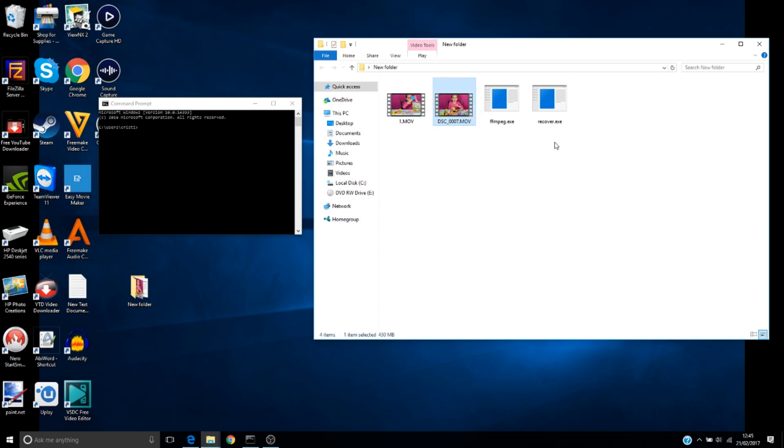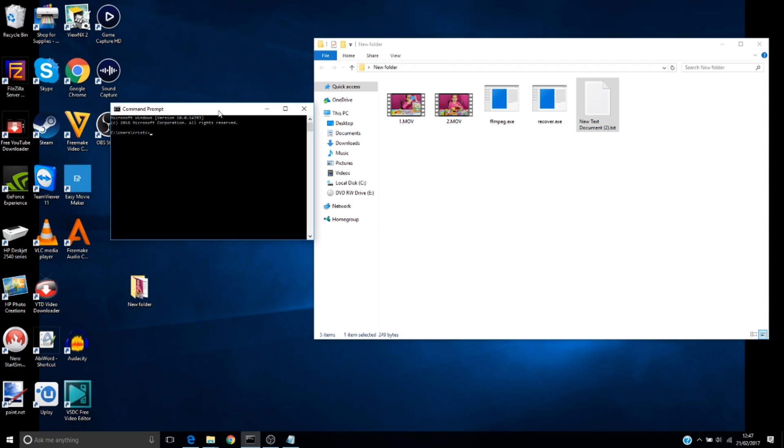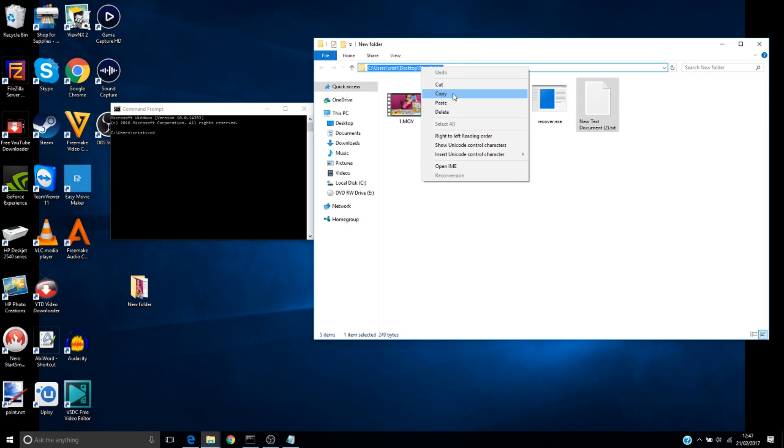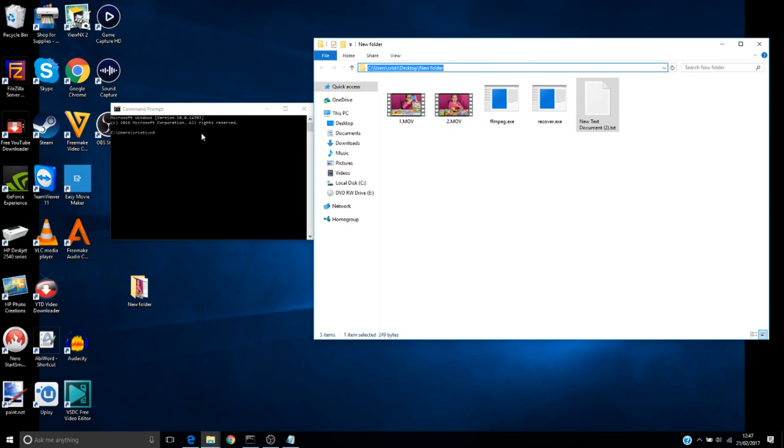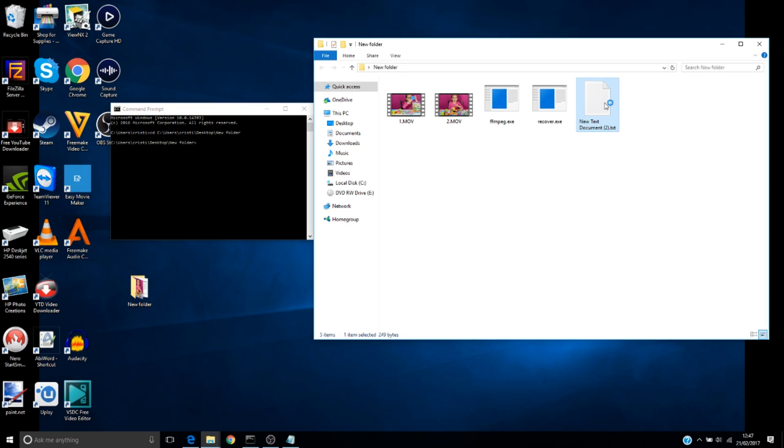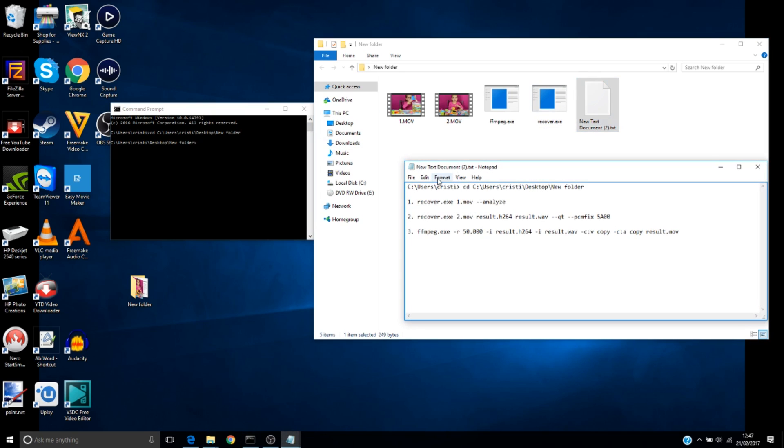Then we've got to take the bad video and copy it to the same new folder and rename it this one too. Now in the command prompt software, we're going to type 'cd' space and then we copy this address here and paste it and hit Enter.